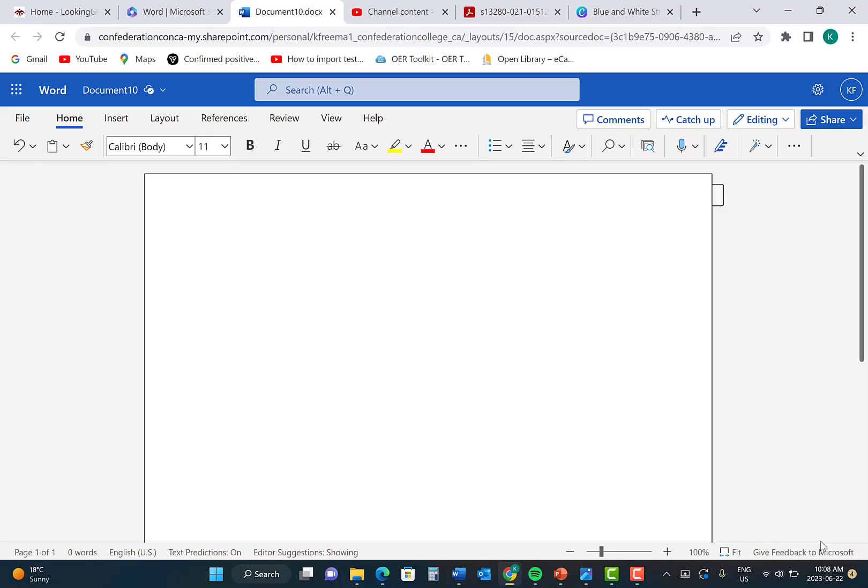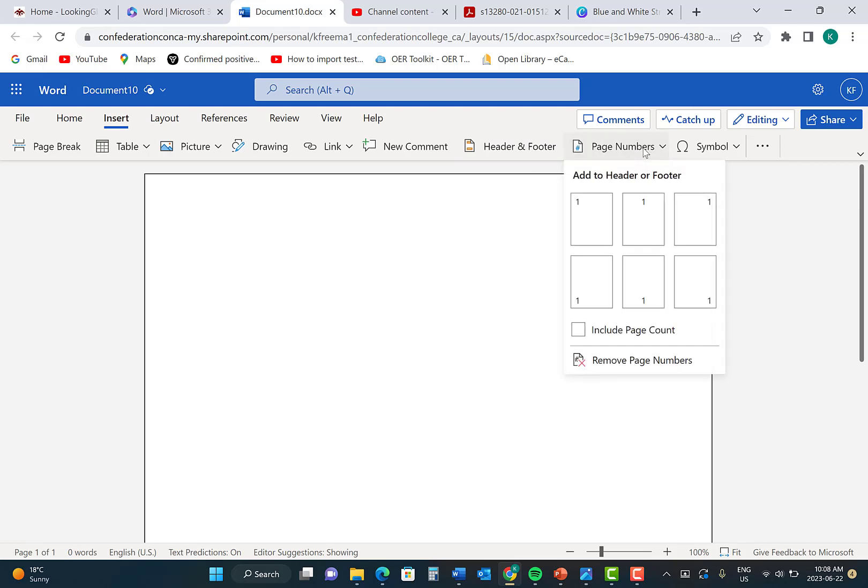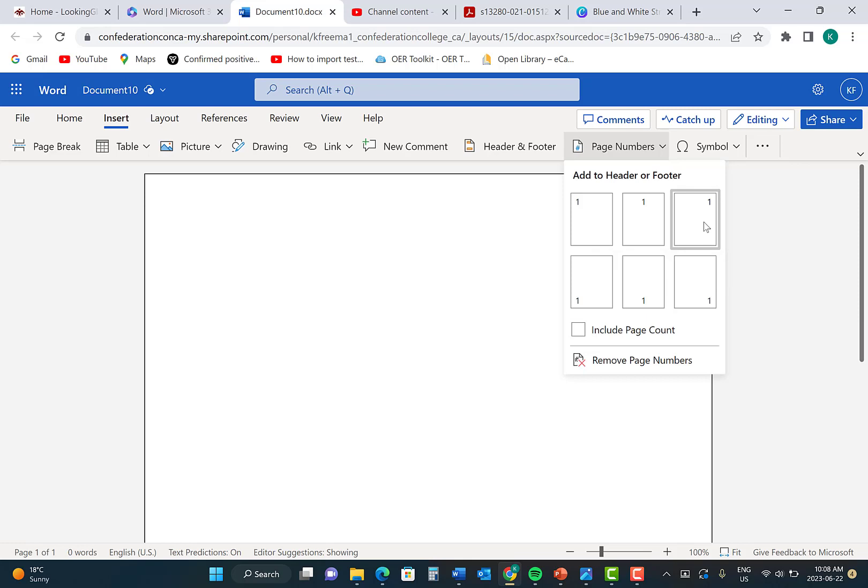Your first step is to insert a page number. Click on the Insert tab, go over and click on Page Numbers. The page number needs to be at the top right-hand side of the page, so click the image that shows the page number on the top right-hand corner.